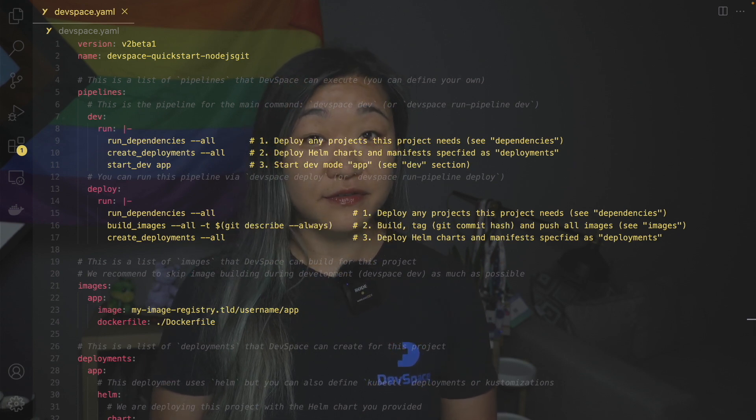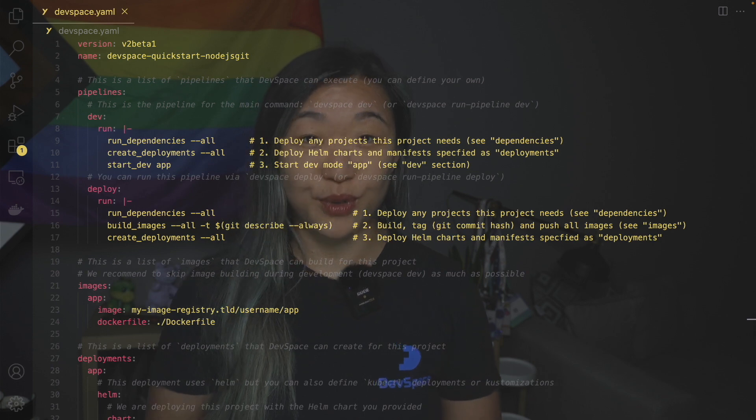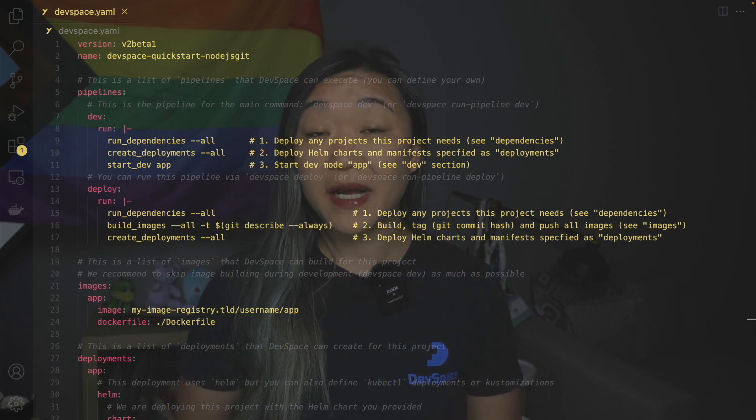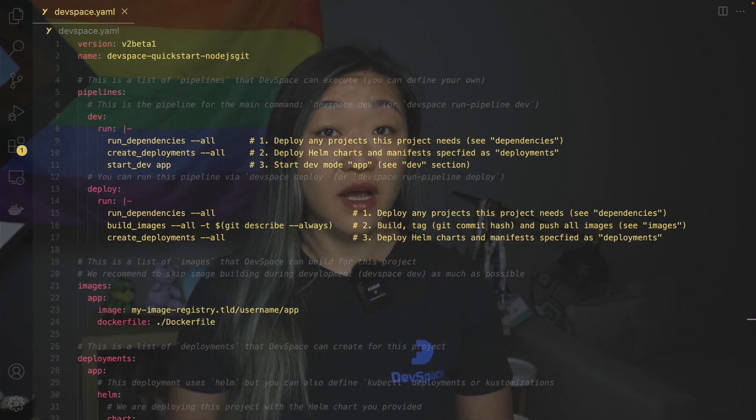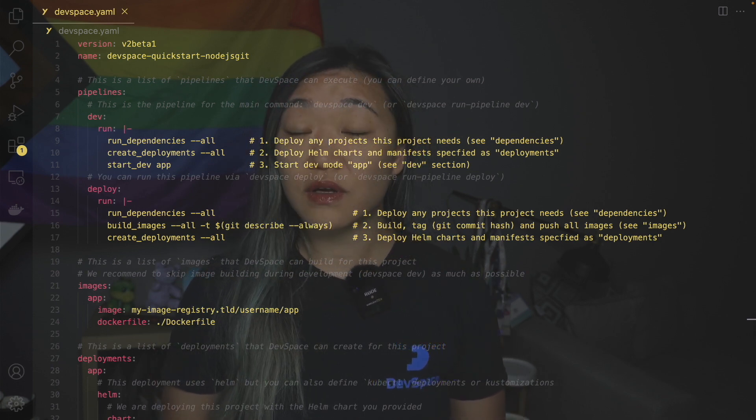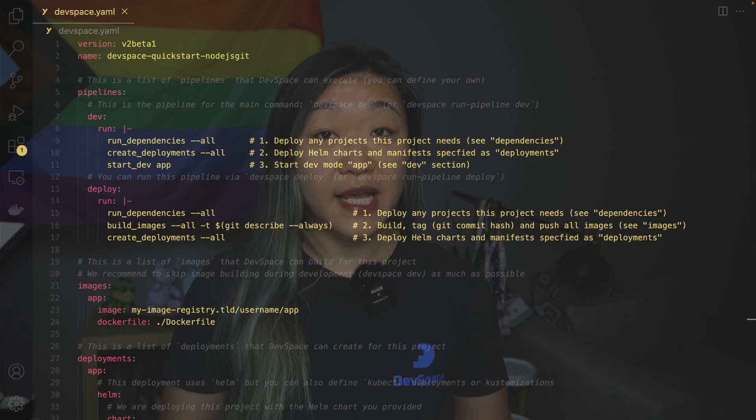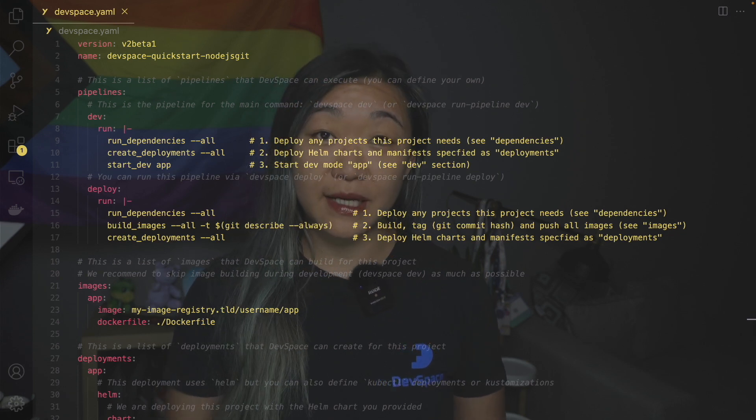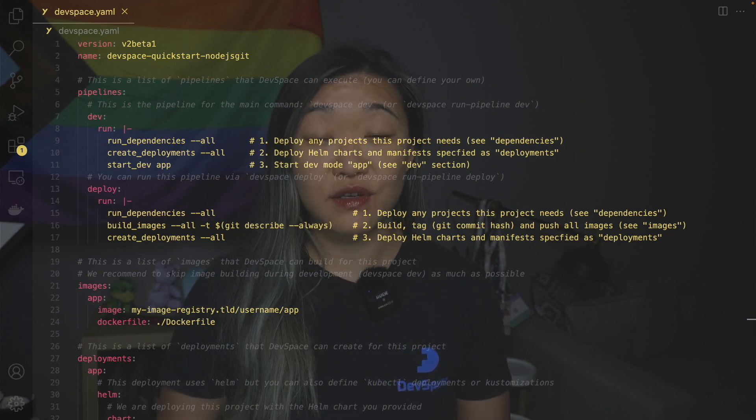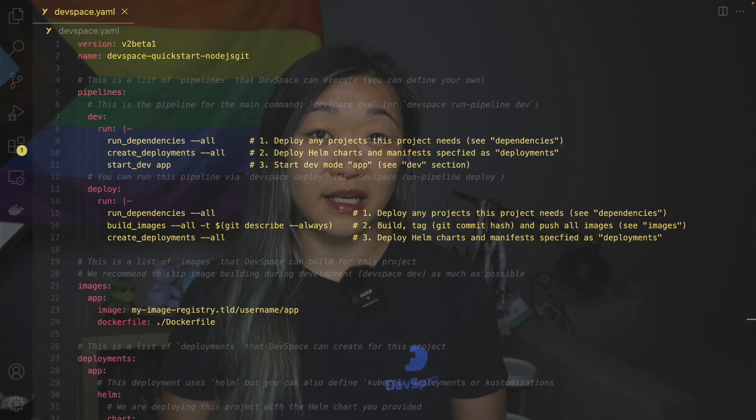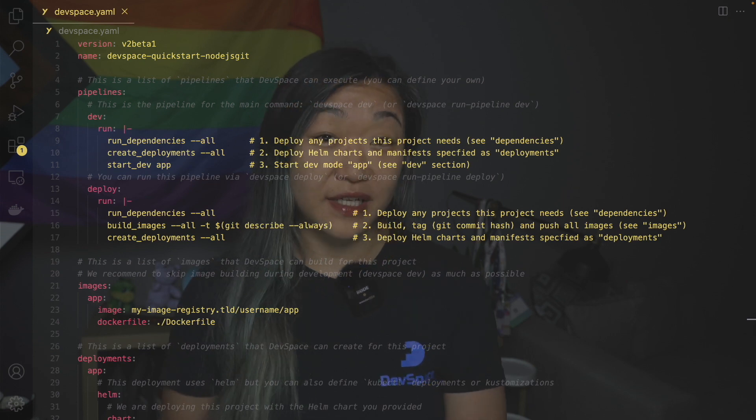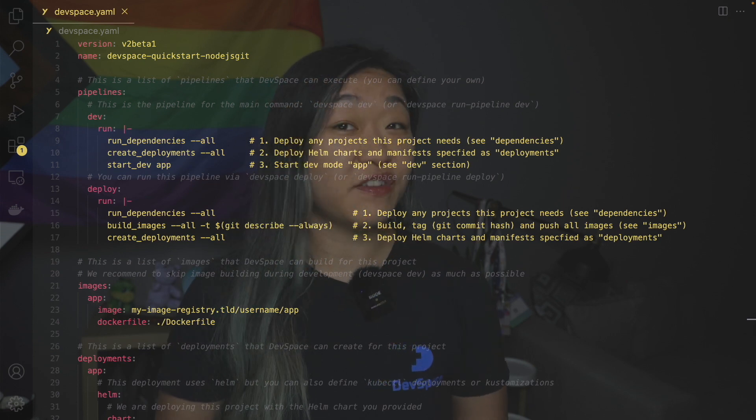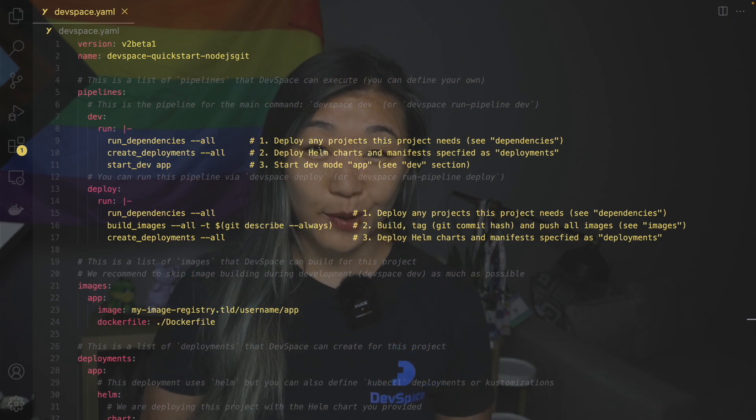They are dev, deploy, build, and purge. Within the pipeline definition you can execute other pipelines or functions. And to execute any pipeline simply run devspace run pipeline and then the name of your pipeline. For example, devspace run pipeline deploy.